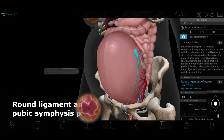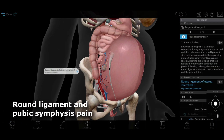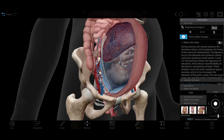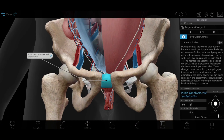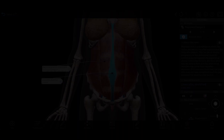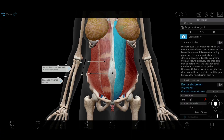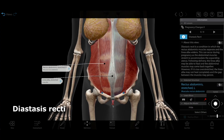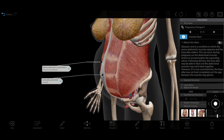The round ligaments have to stretch a lot to support the uterus, which can lead to pain. Another source of pain or discomfort is the stretching of the pubic symphysis. Additionally, the rectus abdominis muscles can separate, a condition called diastasis recti, which can be addressed with physical therapy if it persists after the baby is born.